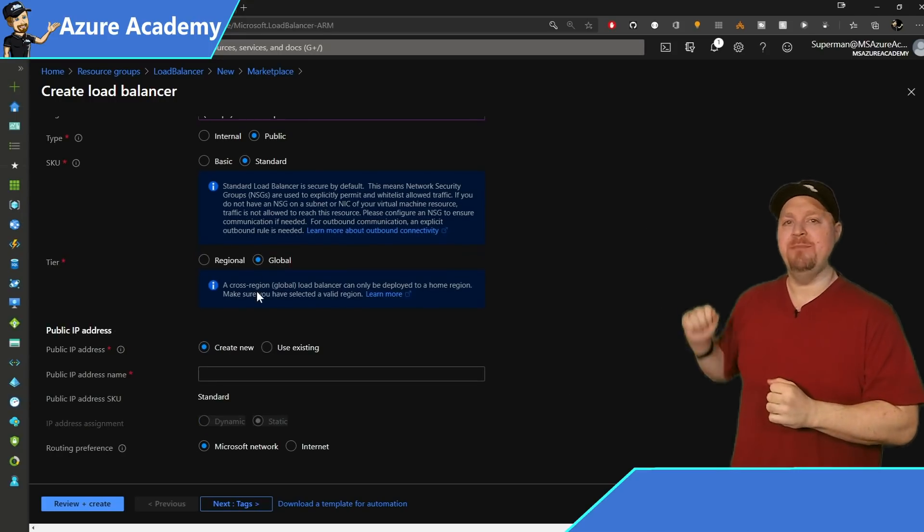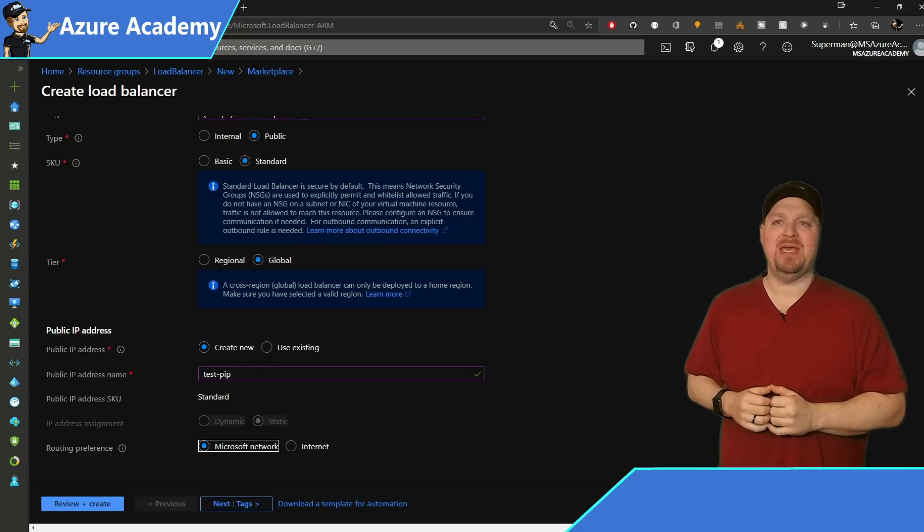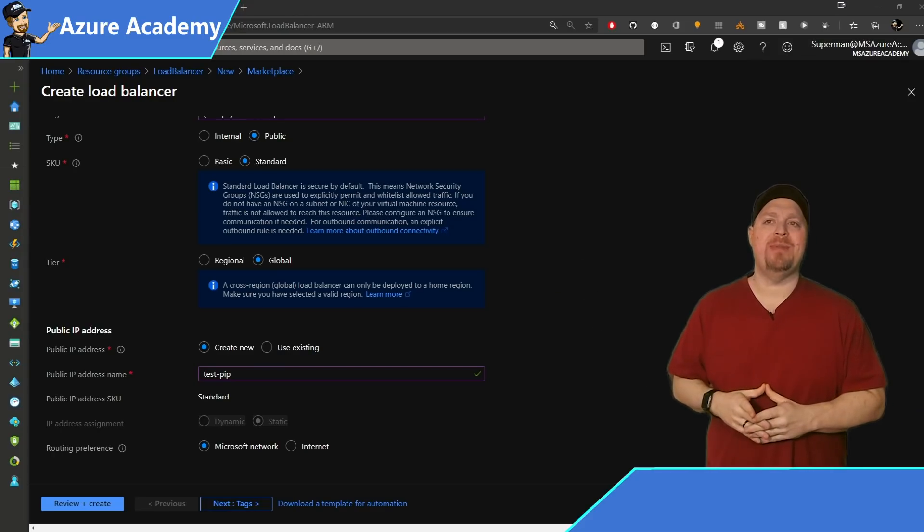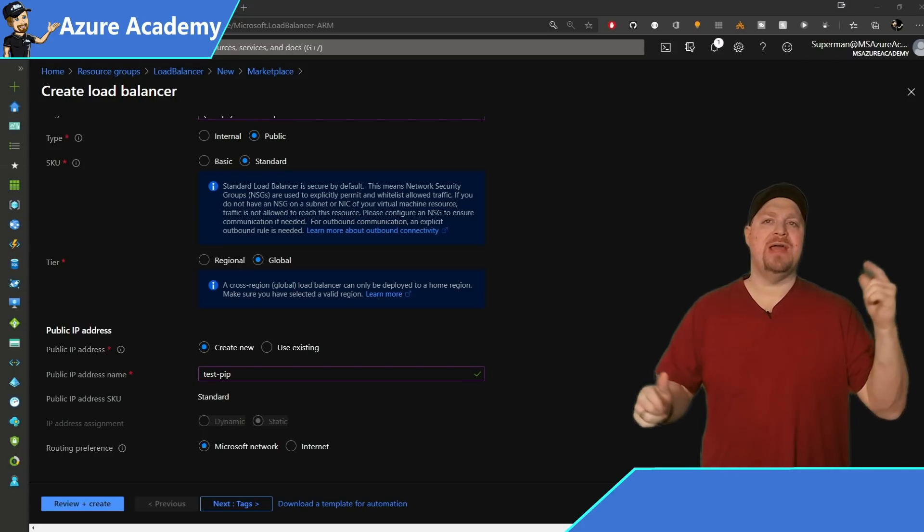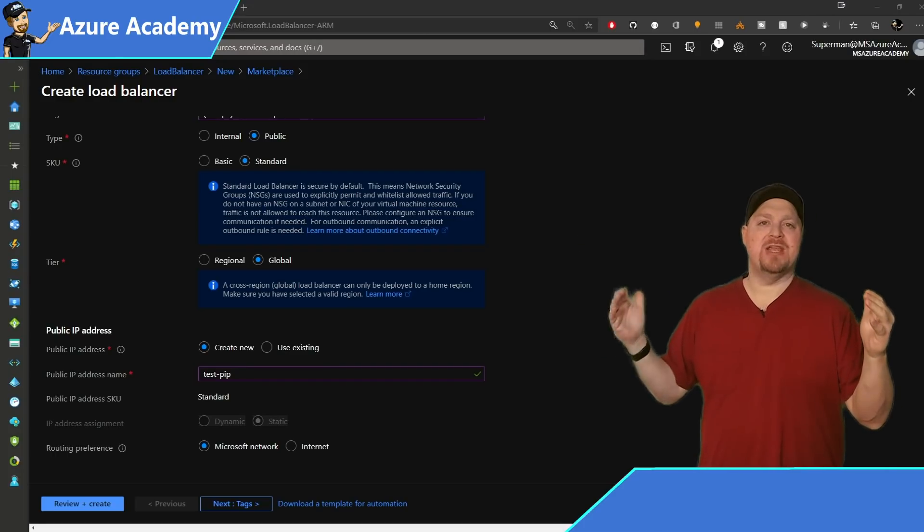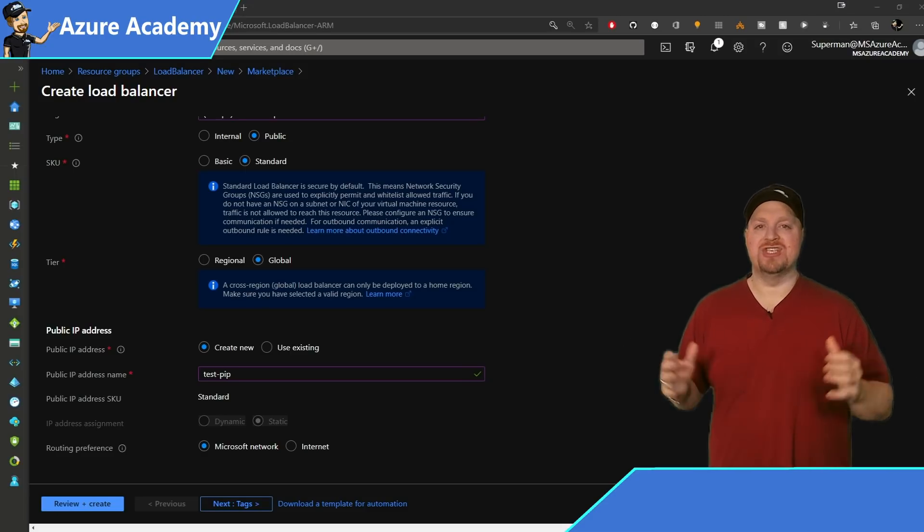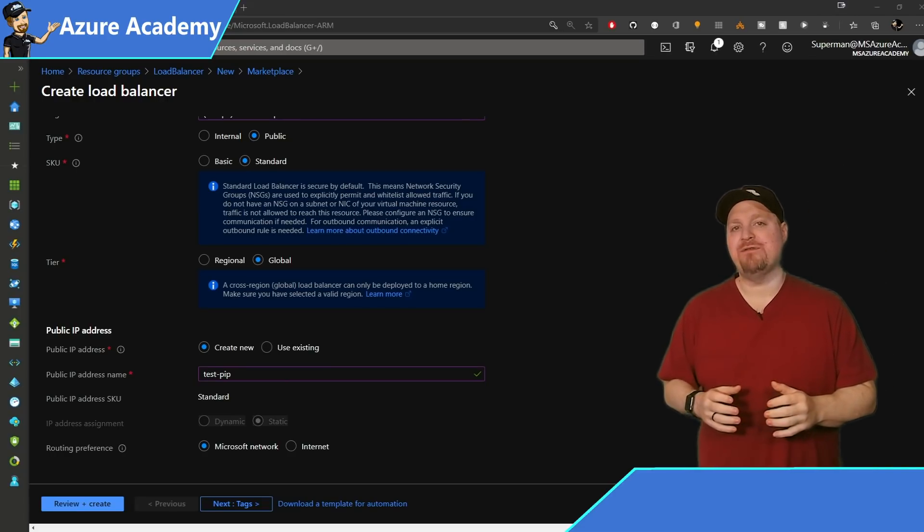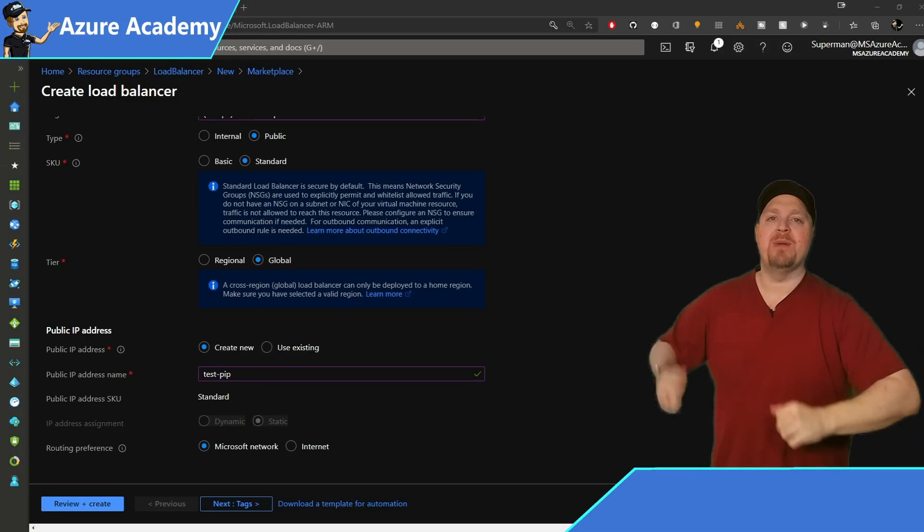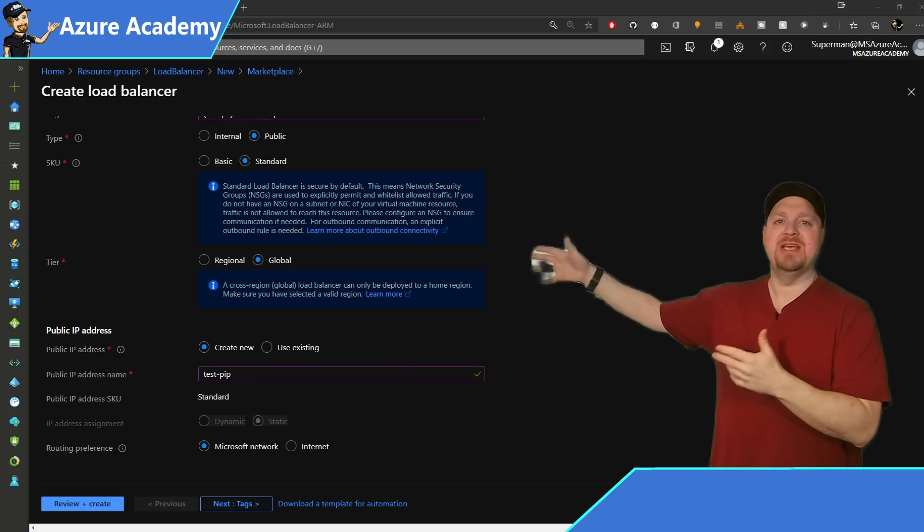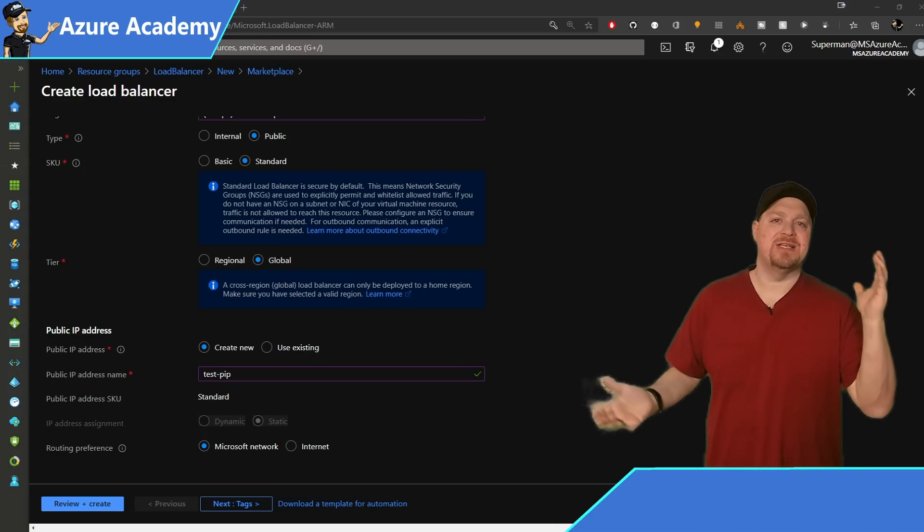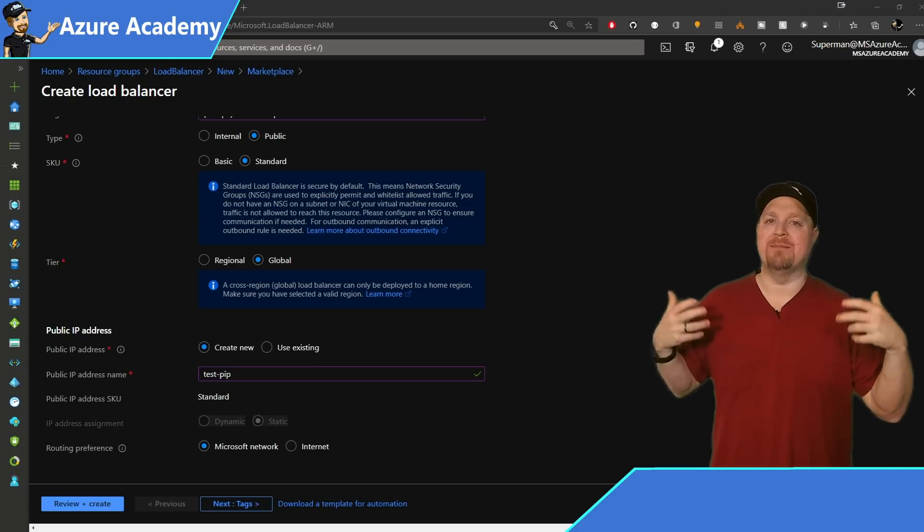Then for your public IP configuration, you can use a new or existing standard public IP. Finally, we have our routing preference, and this is a relatively new feature in the load balancer. Basically, it will determine how traffic flows between Azure and the internet for your load balancer. If you select Microsoft, then that means that your traffic will jump on the Microsoft network as soon as possible. So you'll have your user that initiates the traffic flow. And let's say that they're in Switzerland, and then it will jump on the Microsoft network somewhere in Europe, and then traverse in my case to central US where I've got my central load balancer. Nice thing about that is you get on the Microsoft network faster, which means that your traffic is a little more controlled and predictable.